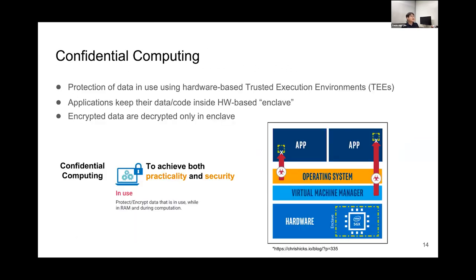Confidential computing is a paradigm to protect data in use using a hardware-based trusted execution environment. By using confidential computing, applications keep their data and code inside a hardware-based enclave. Encrypted data are decrypted only inside the enclave, and only authorized applications can access this information — even the operating system cannot access this data. Through confidential computing, we can achieve both practicality and security.